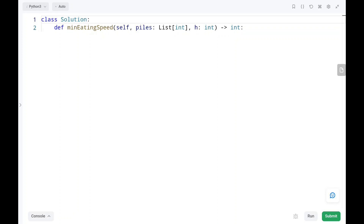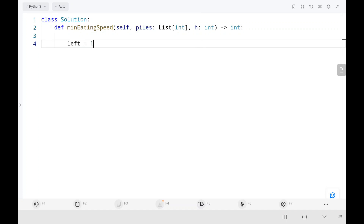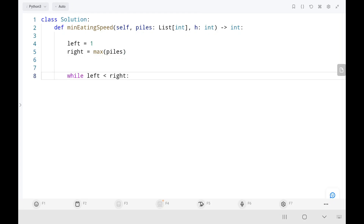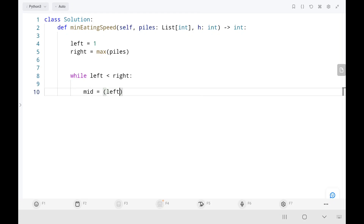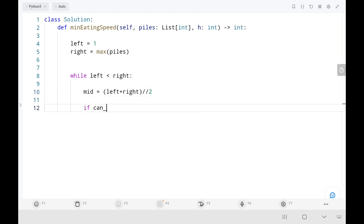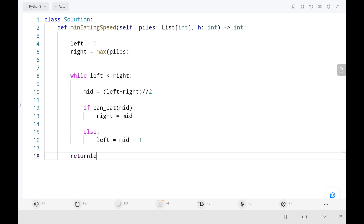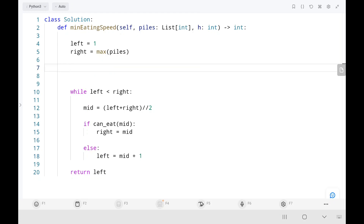Now let's see the code. Initially left pointer is 1 and right pointer is the max of the piles input array. We run a loop until left is less than right. We find the mid value by adding left and right and dividing by 2. We call the function can_eat passing the mid value — if it returns true we set right to mid, otherwise we move left to mid plus 1. At the end, the left pointer holds the minimum required speed.